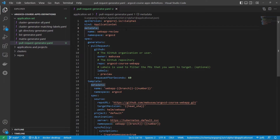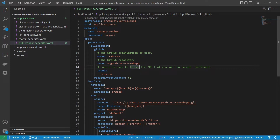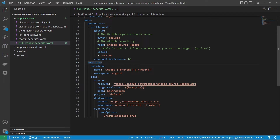Let's begin. I have created the ApplicationSet manifest with the name 'webapp-review'. In the generators section I have defined the pull request generator for the GitHub provider, and set the owner to my account name and the repo that will be used in this example. As per the requirements, we need to create dynamic environments for PRs that have the label 'preview'. In the template section, the generated application name will be 'webapp' dash the source branch name and the pull request number — these parameters are provided by the pull request generator.